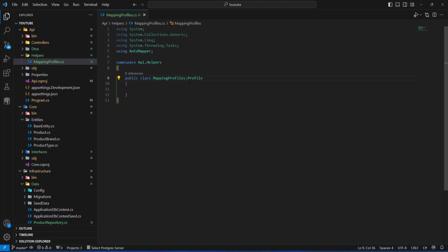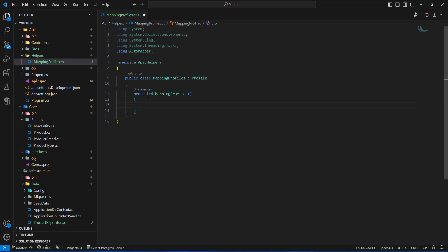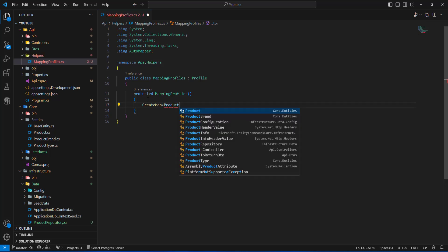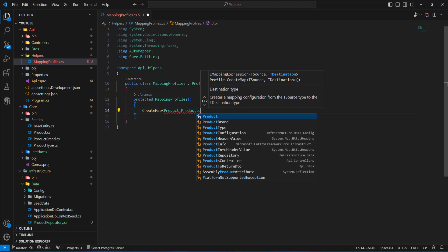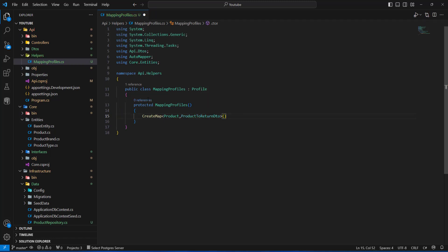Next, we'll create a constructor with empty parameters. Inside this constructor, this is where we add the mapping profiles. We need to map from Product to ProductToReturnDto, so I'll call CreateMap, going from the Product entity in Core Entities to ProductToReturnDto, and close the bracket.